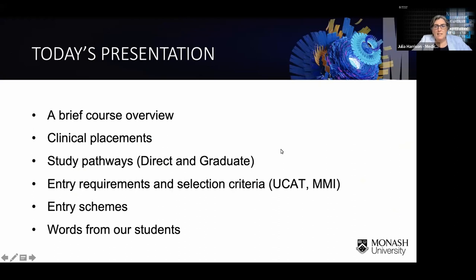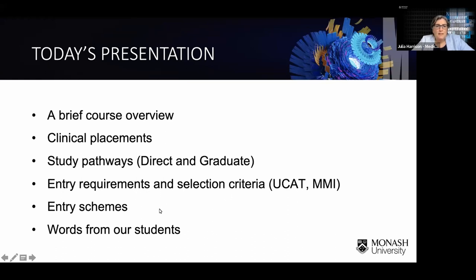A bit about today's session. Between Shui and I, we're going to cover a number of topics: a brief course overview, clinical placements available to Monash medical students, the two main study pathways — Direct Entry and Graduate Entry — entry requirements and selection criteria, some of the different entry schemes. And then you'll get the real info from our students. So a big thank you to Connor, Chowen, Jen and Caitlin.